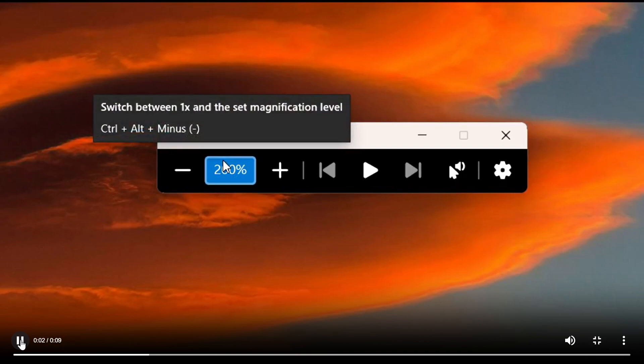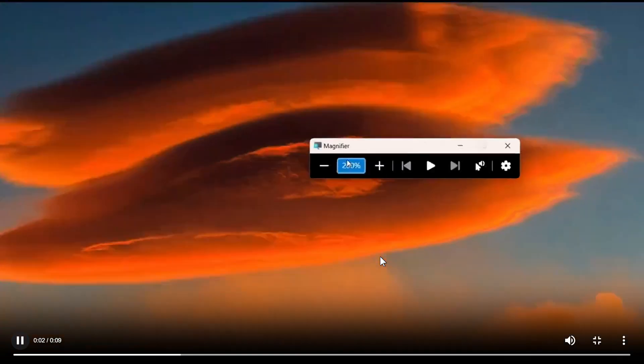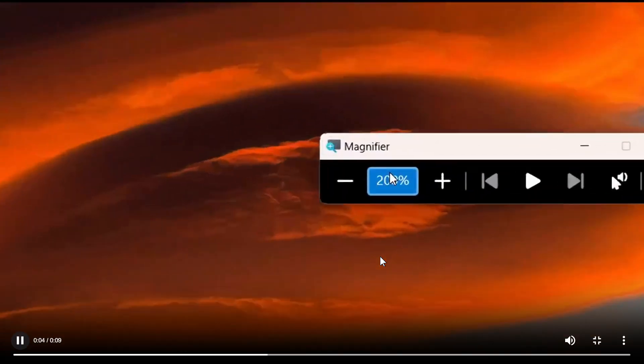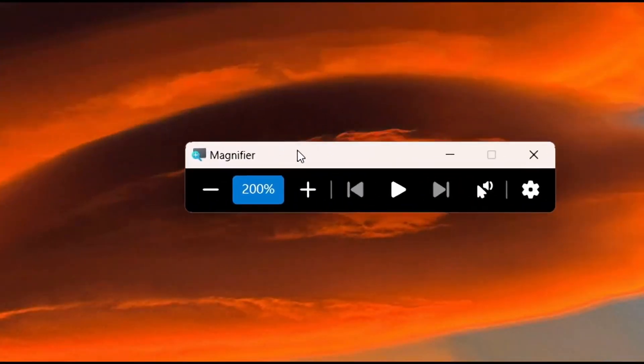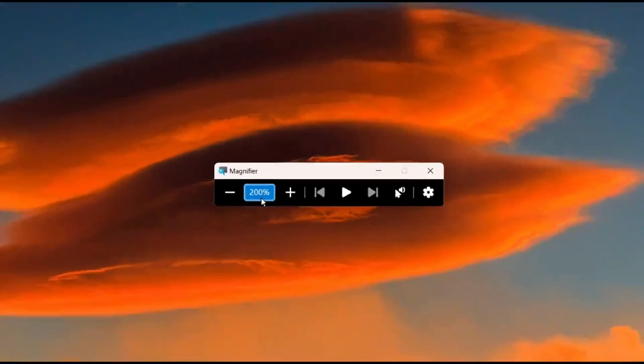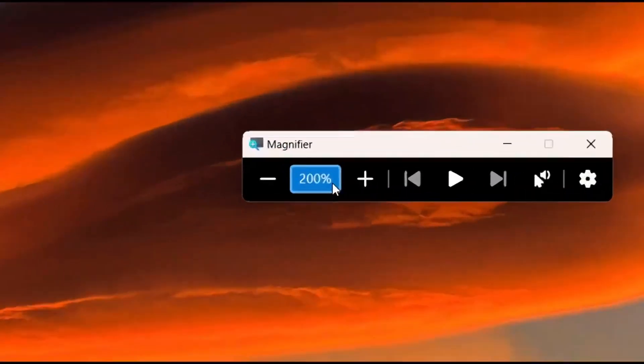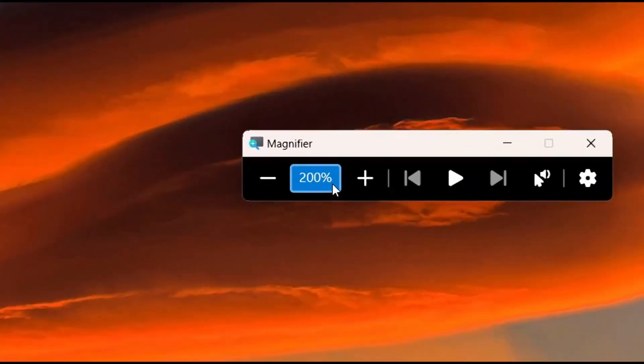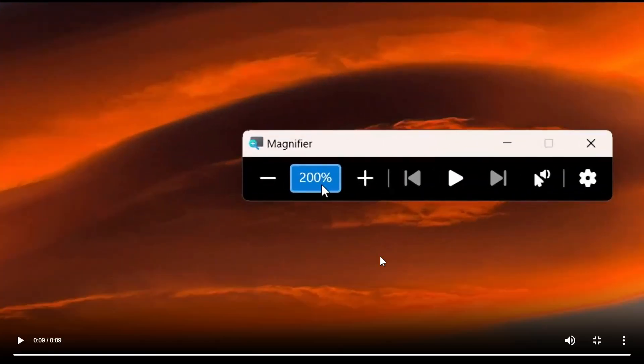this will give us a good indication as to what this is all about. This is how the magnifier's new Ctrl+Alt+Minus keyboard shortcut works for switching between the current zoom and 100% zoom.